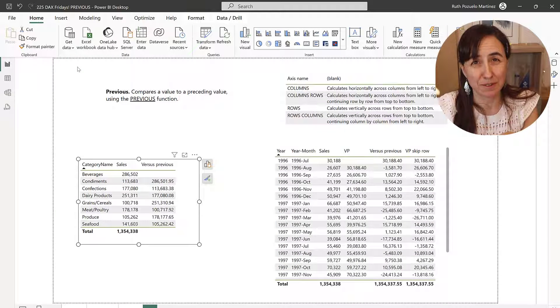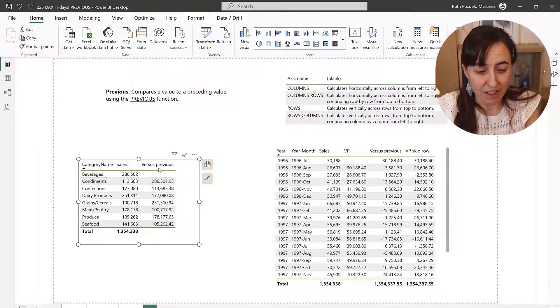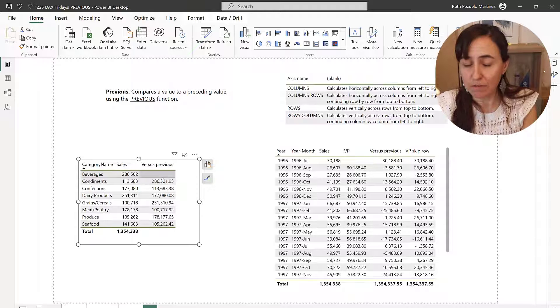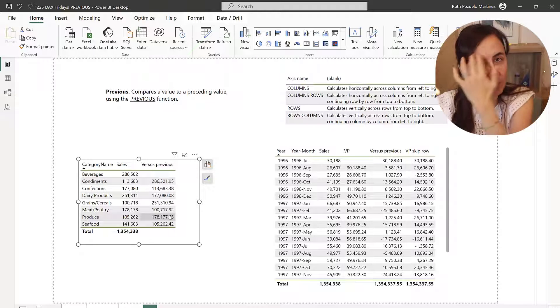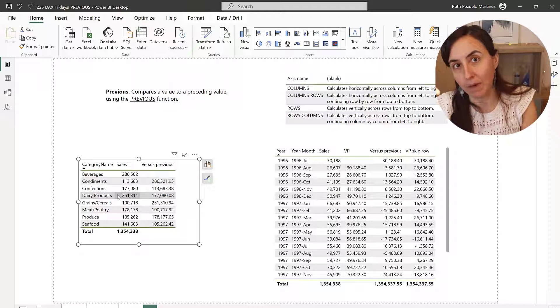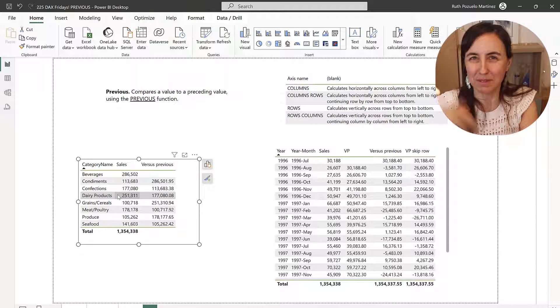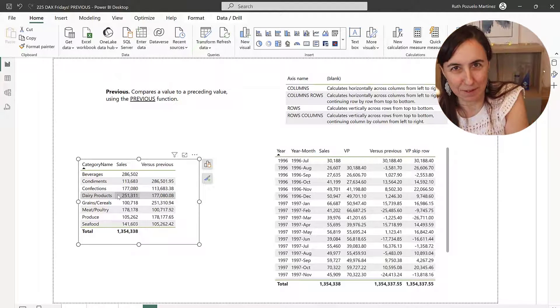So if we just have versus previous, you'll see that it will give you the previous value. And then when you do sales minus previous row, then you get sales minus previous row. So you can see it here, this is just previous row, and again it's just the row.